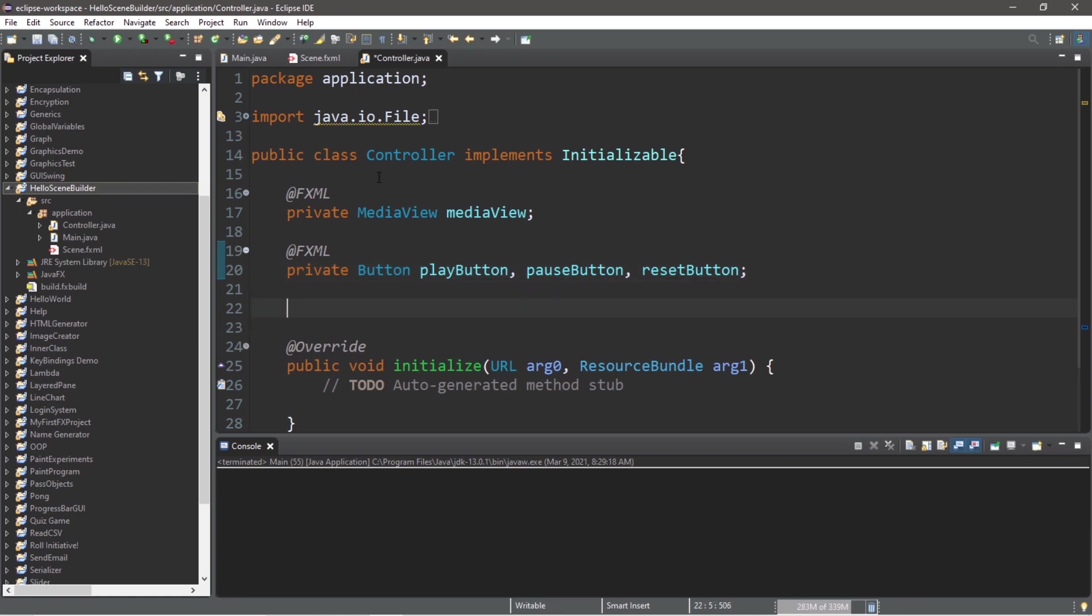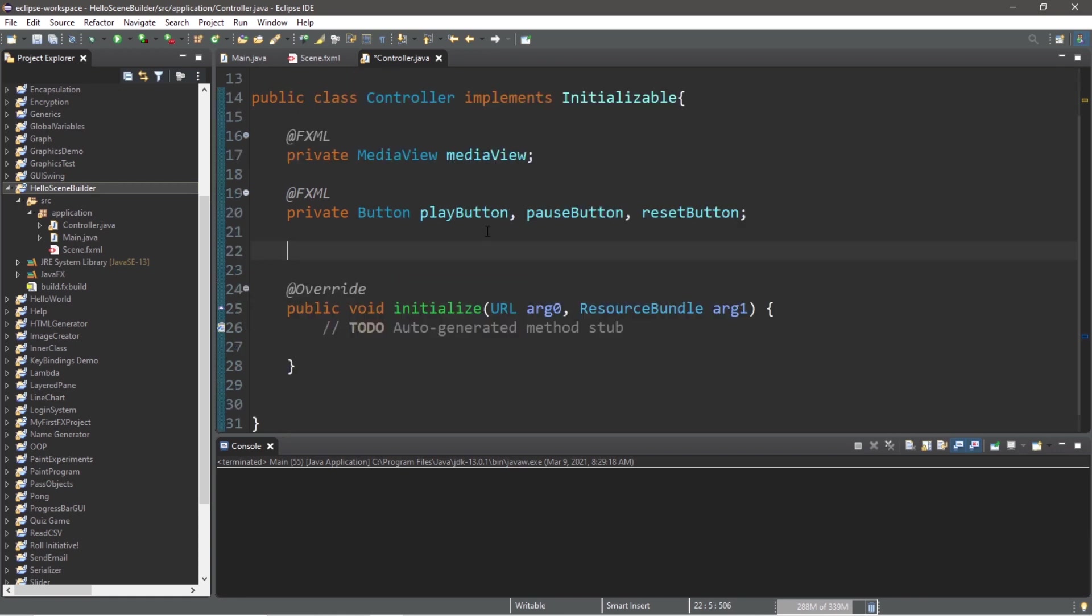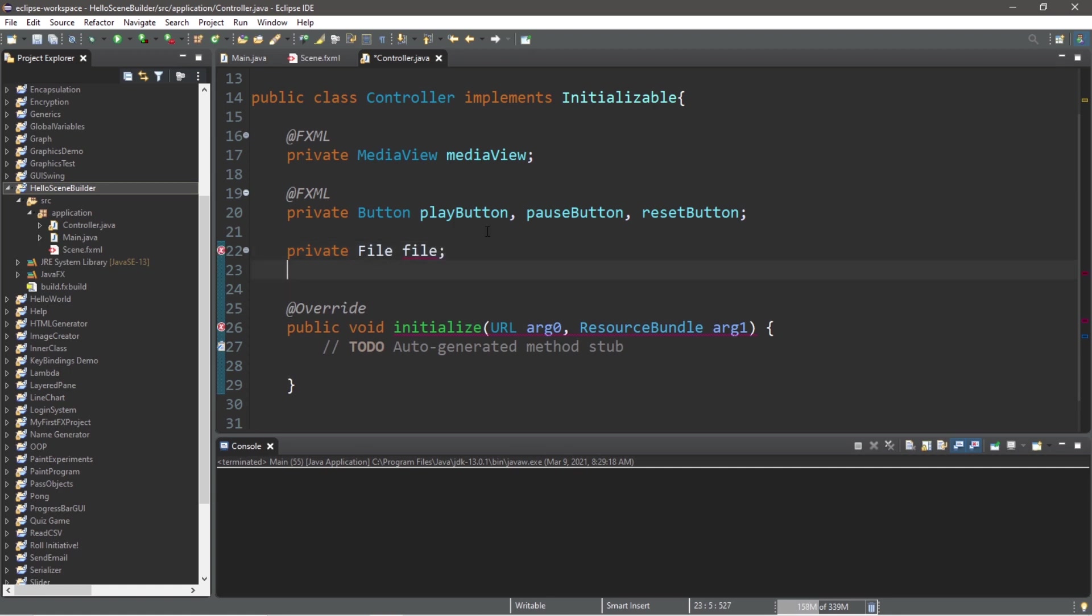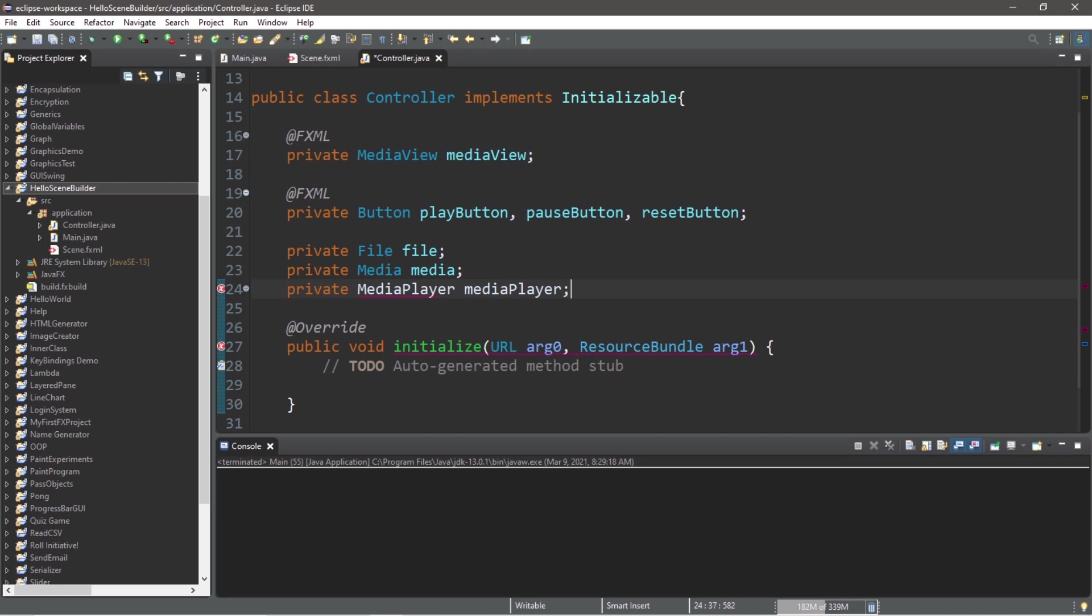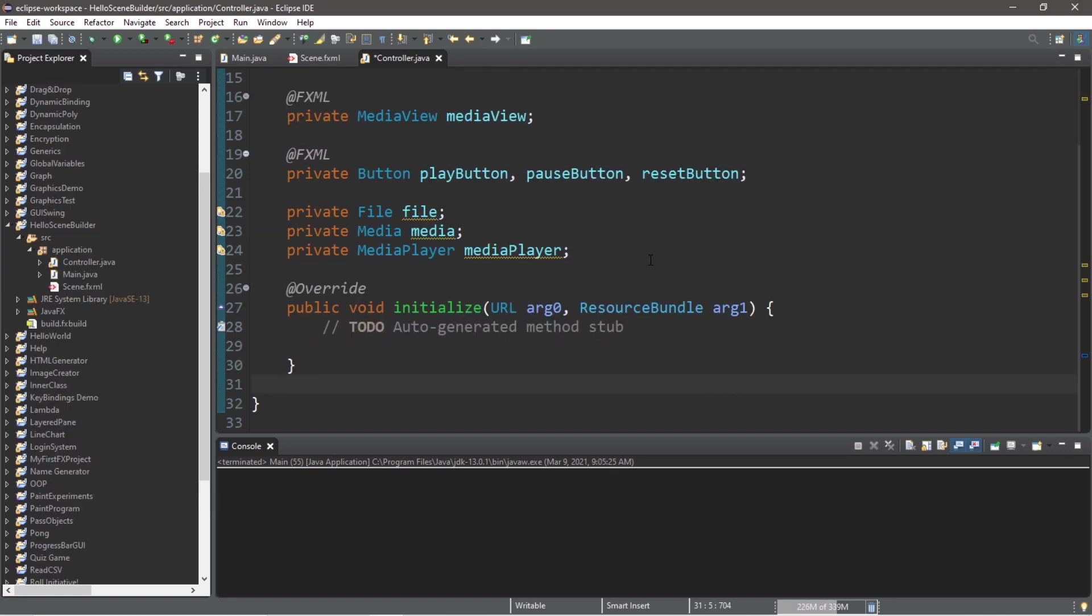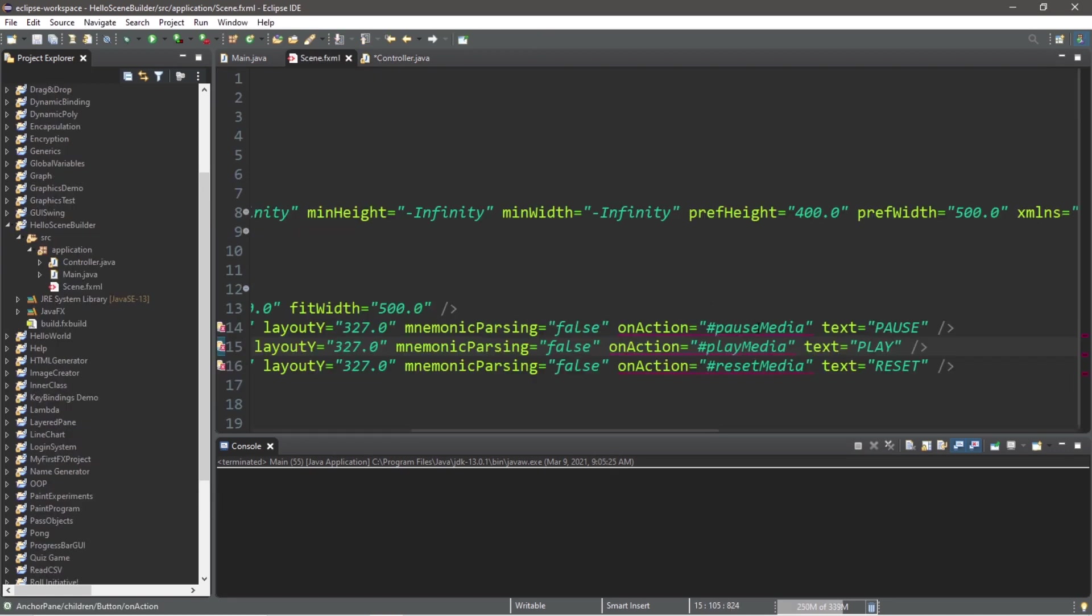There's a few additional things that we'll need. We'll need a File: private File file, followed by private Media media, and private MediaPlayer mediaPlayer.